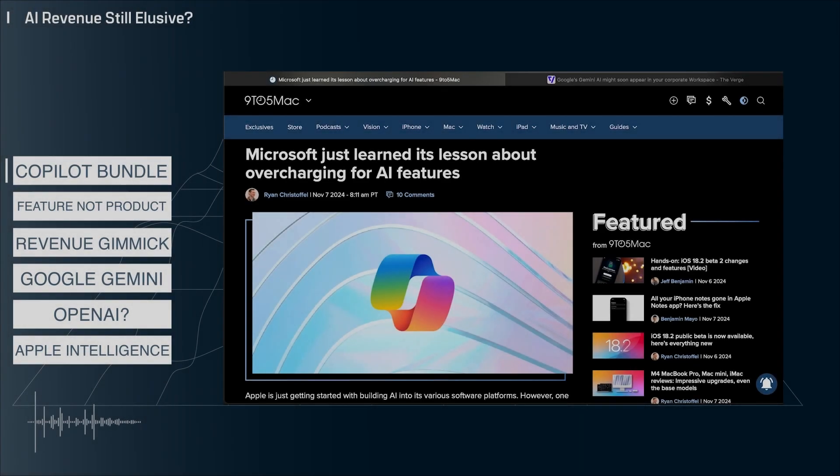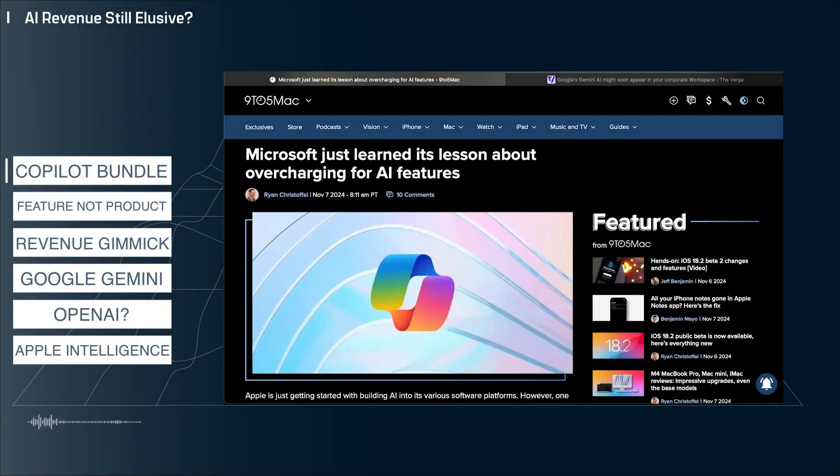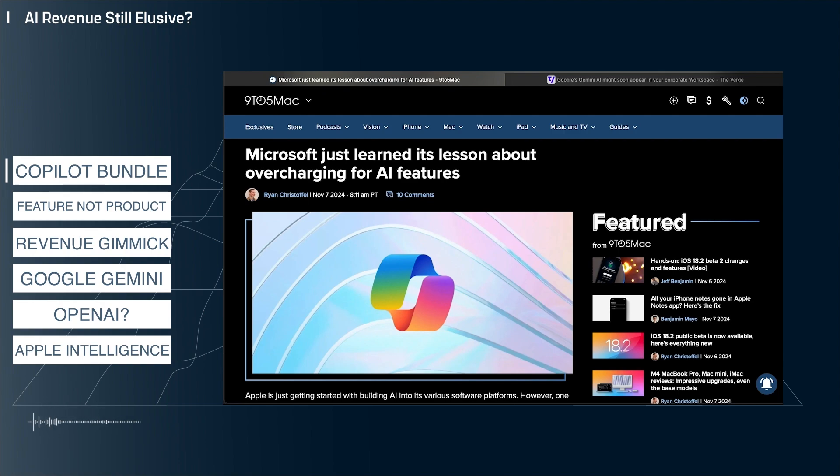Hey everyone, welcome back to the channel. My name is John and this is your Modern Tech Breakdown. Today I'm taking a look at some under-the-radar news about Microsoft Copilot and what it may mean for the future of AI. Let's jump into it.